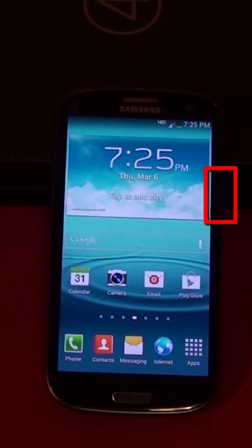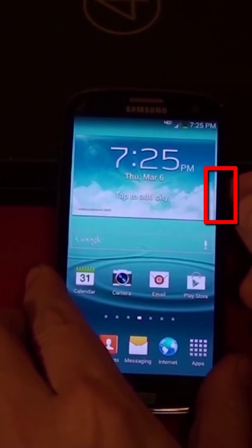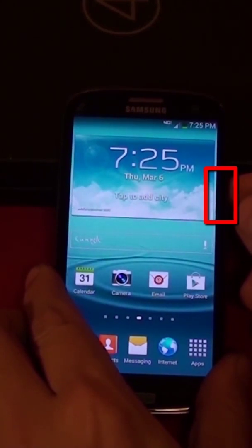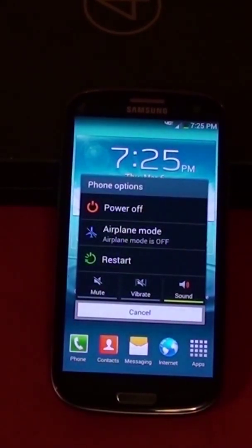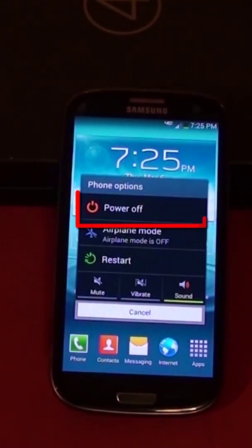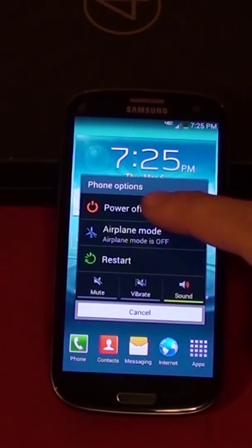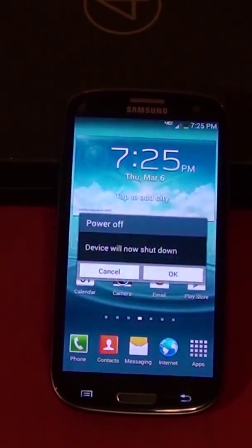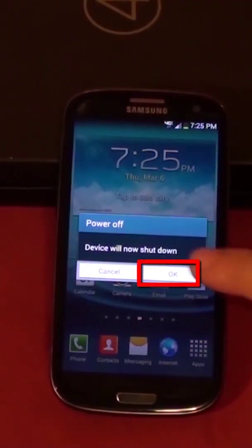Hold the power button on the phone until you can see the phone options screen. Touch the power off button. Touch ok to confirm.